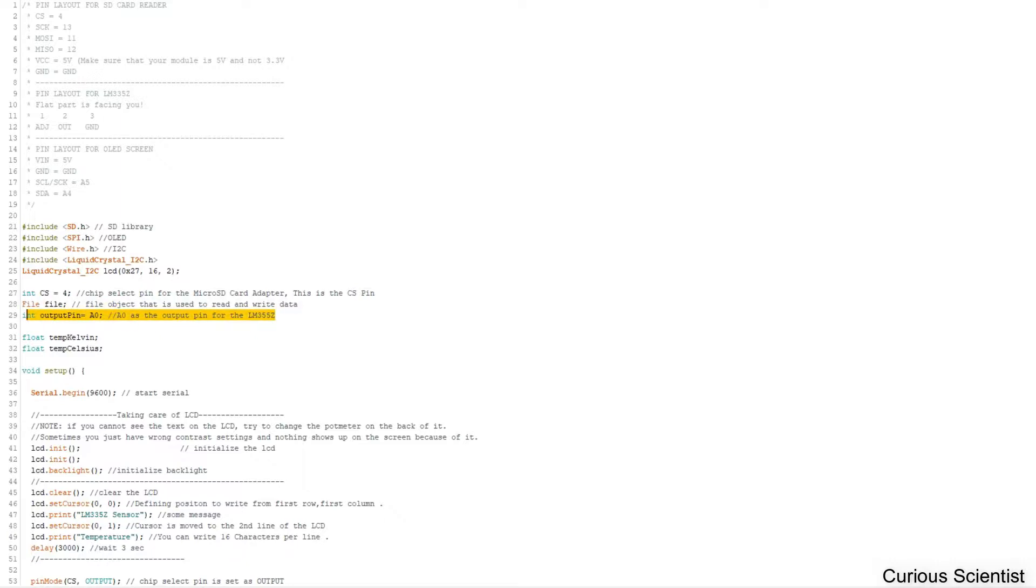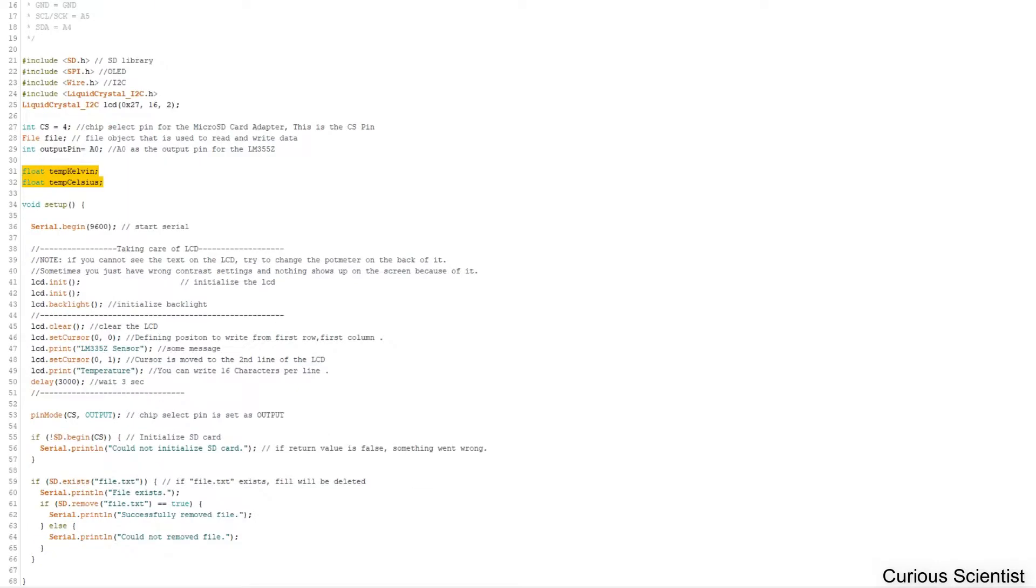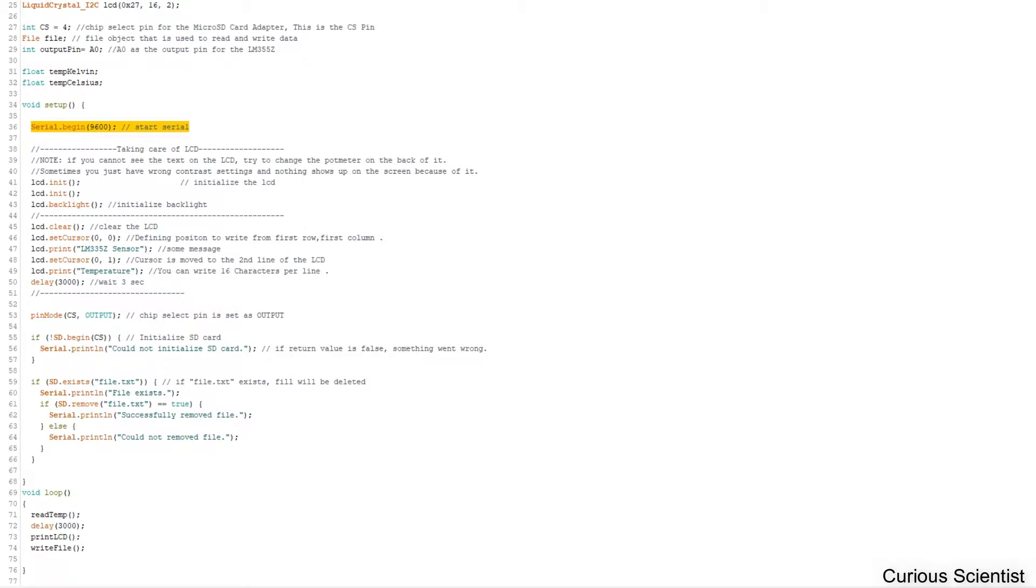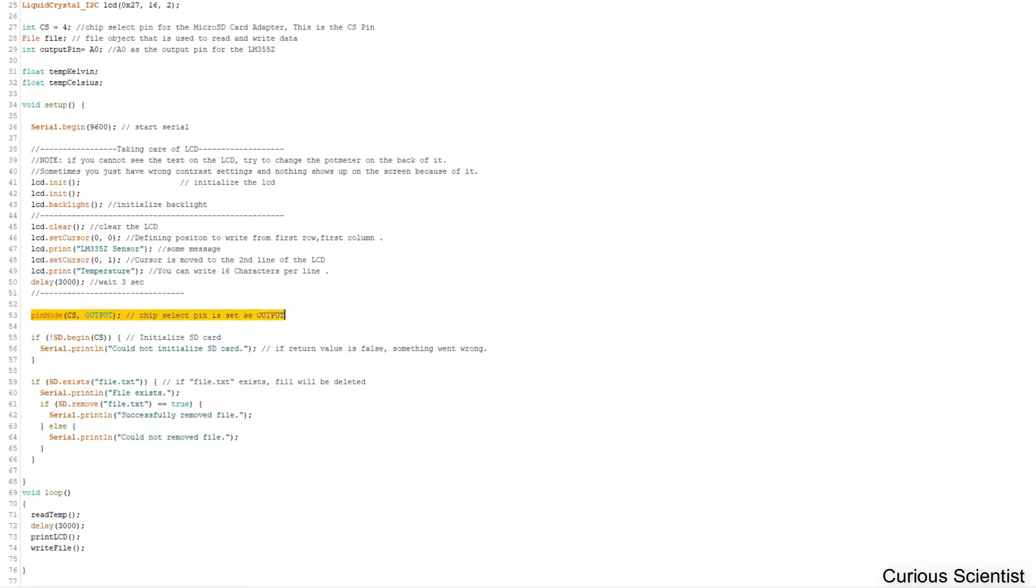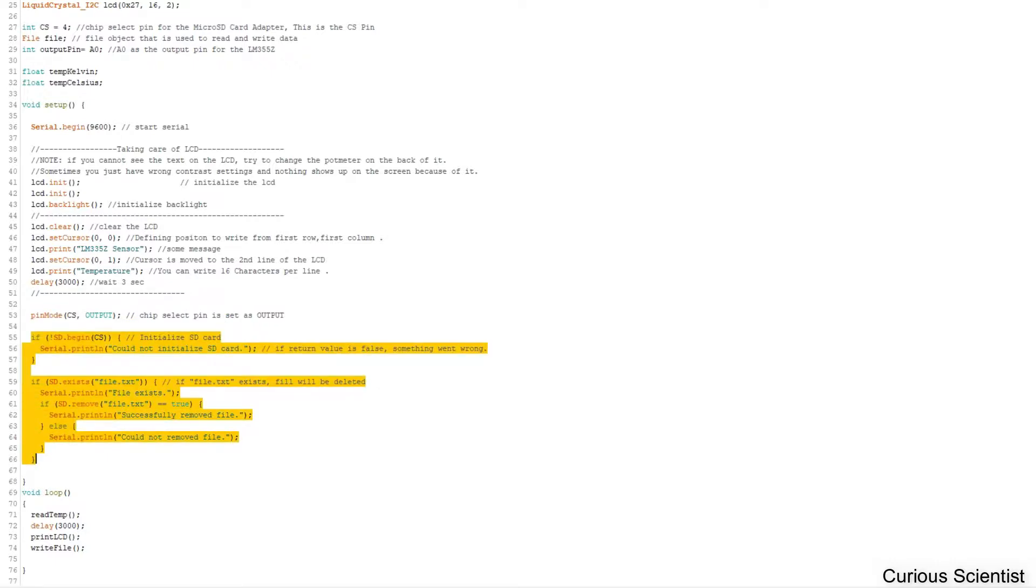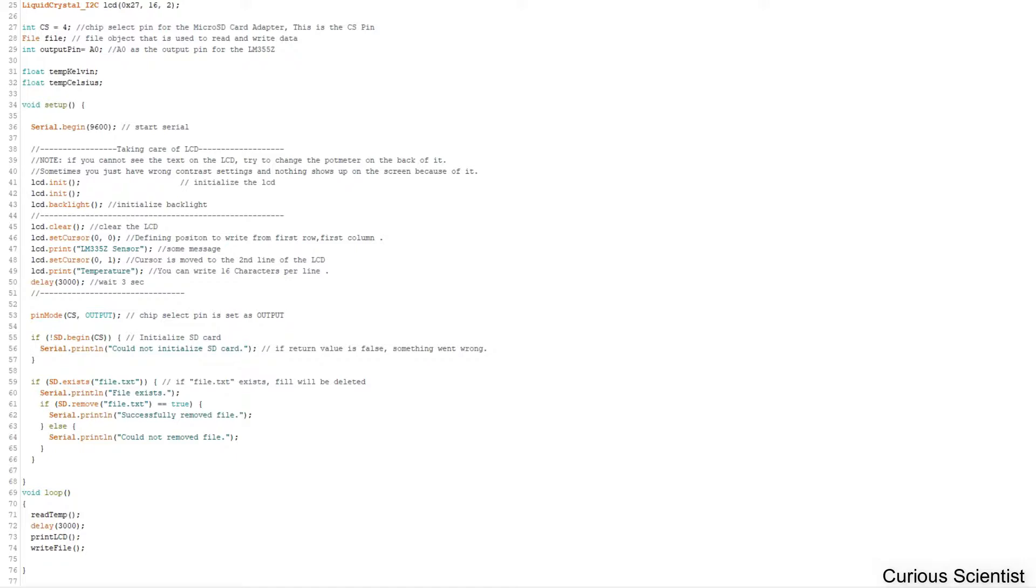We have to define a chip select pin, which is pin number four. We declare the file, have an output pin for the temperature sensor, and define two variables: temperature in Kelvin and temperature in Celsius. We set up serial as usual because we also send data through the serial port. We take care of the LCD screen and perform regular tests. We set the chip select pin to output and try to initialize the SD card.